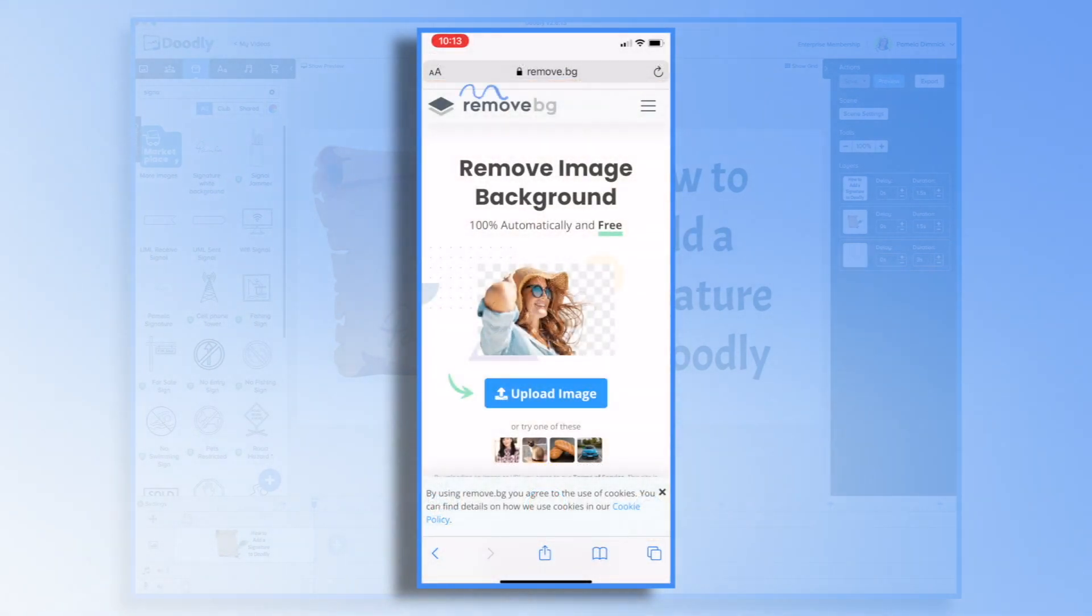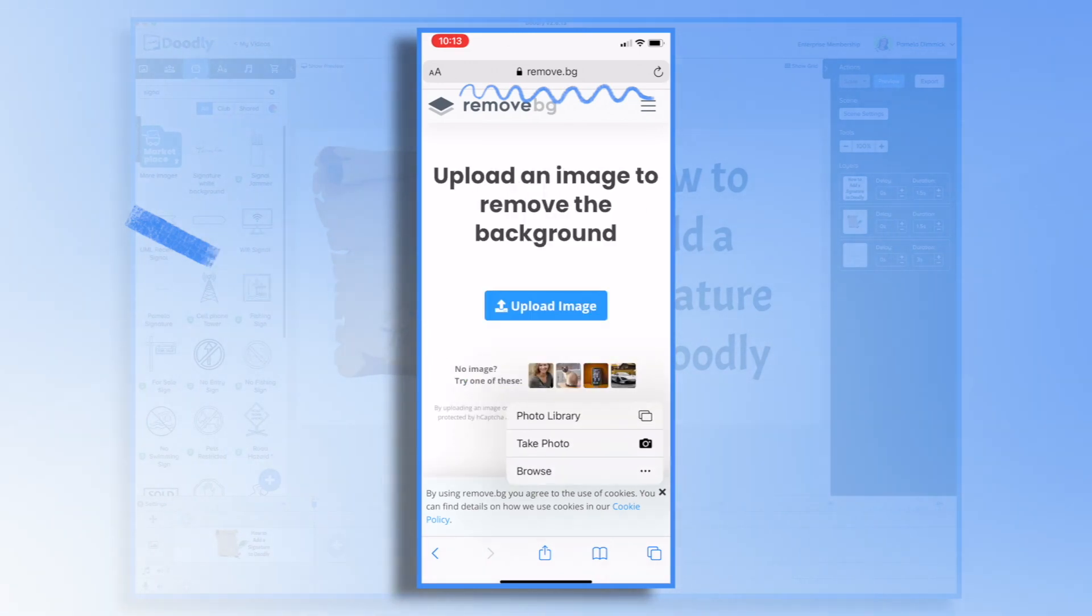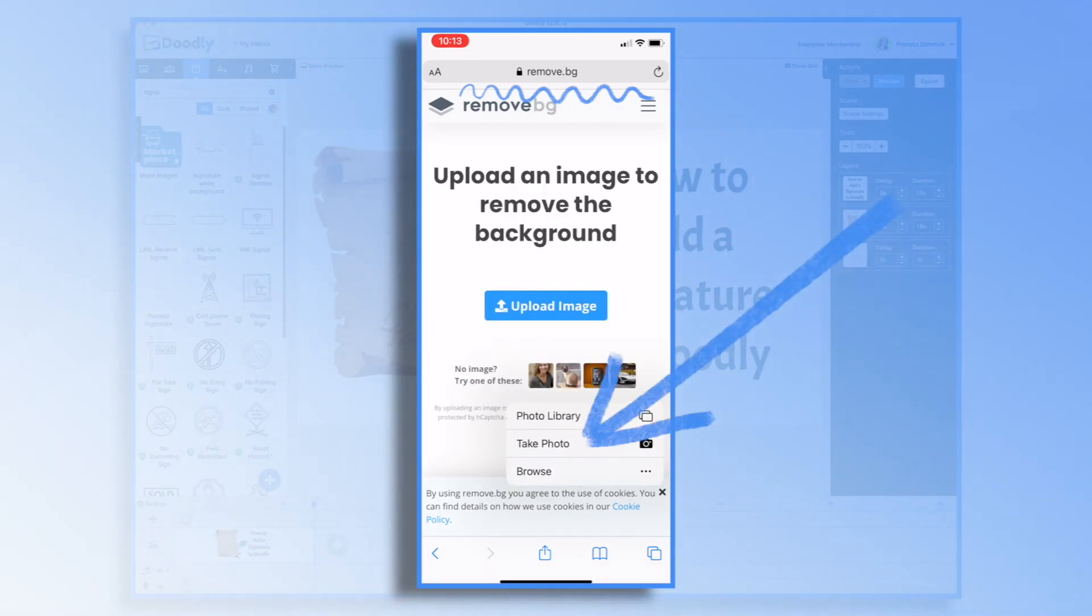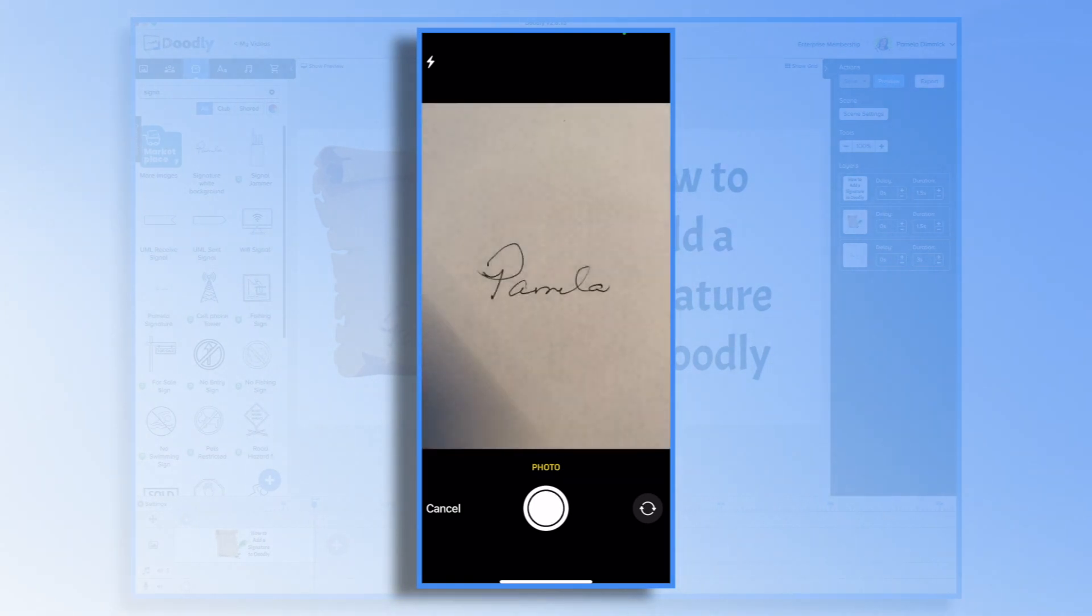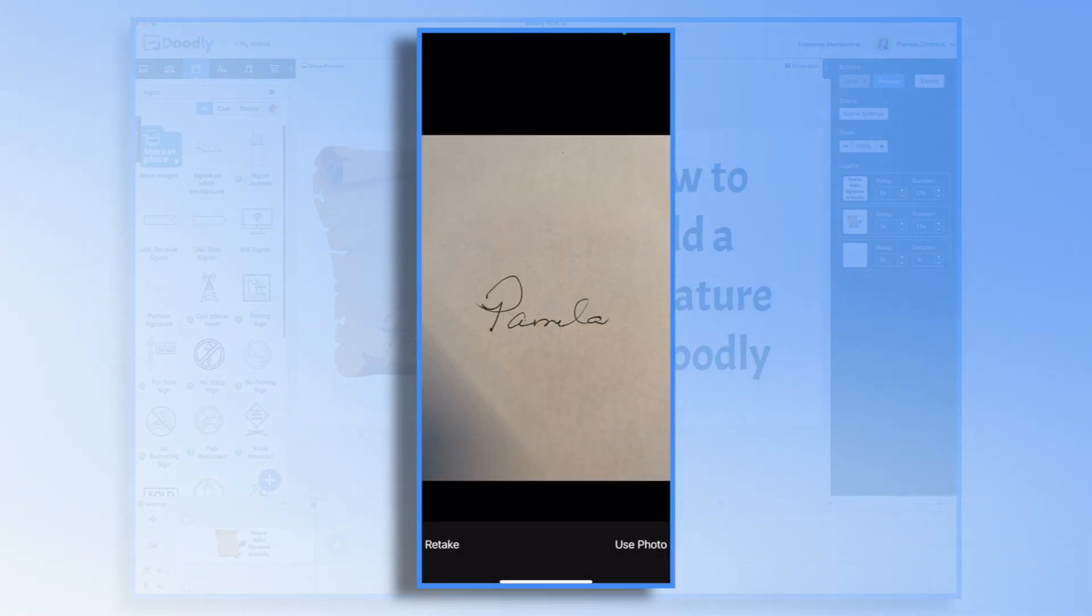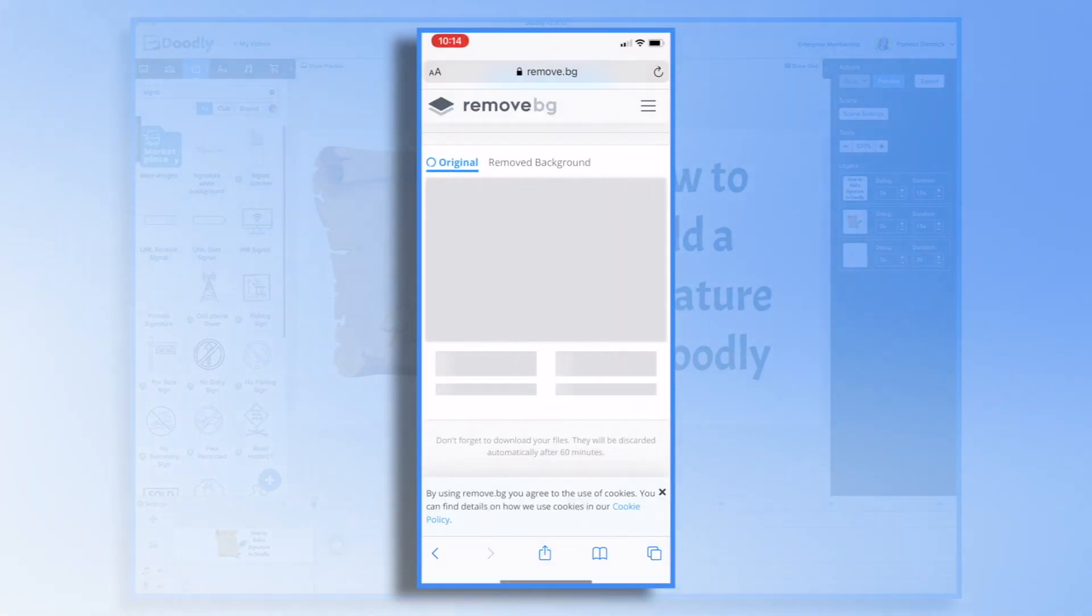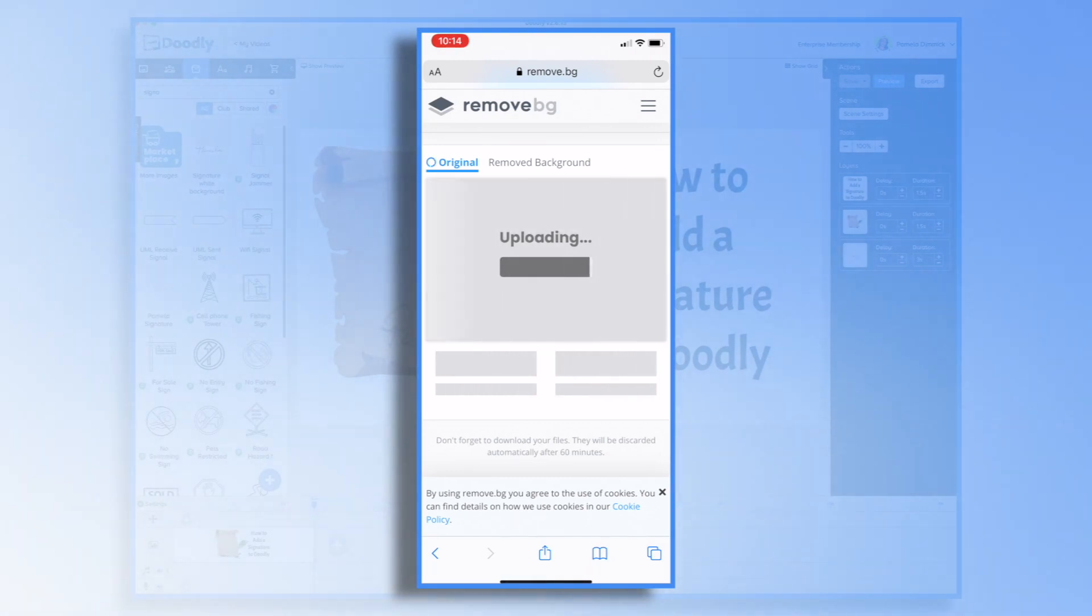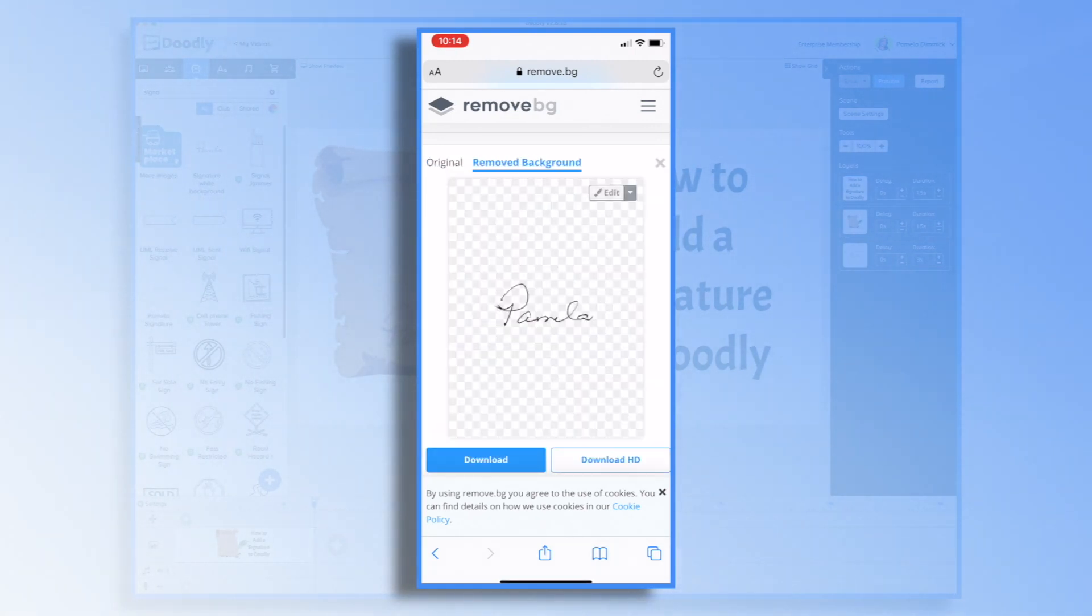Now head over to Remove.BG and click Upload Image. Take Photo. And now you're going to take a picture of the signature you just did. Remove.BG will upload it and automatically remove the background.